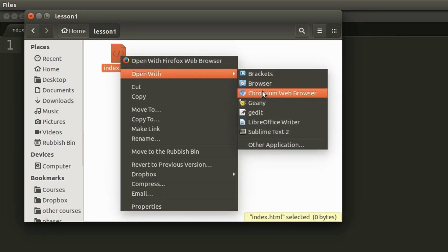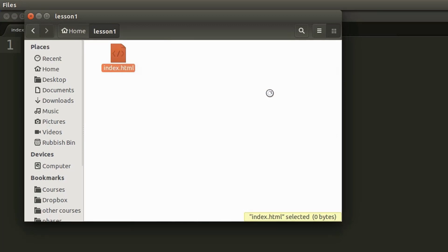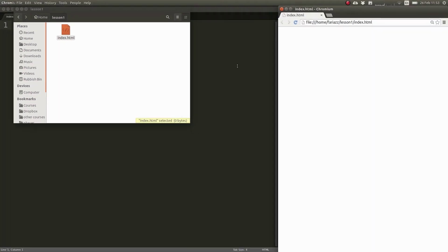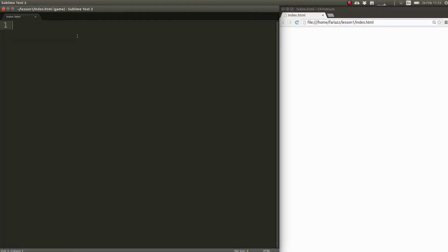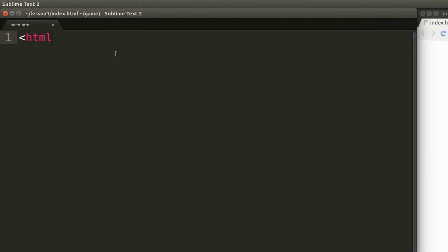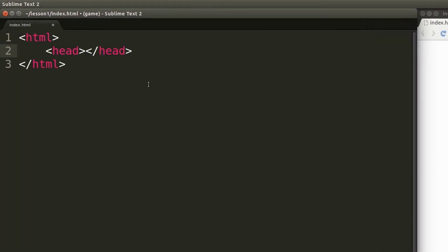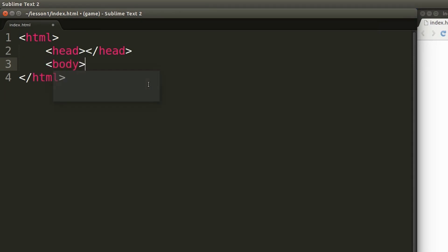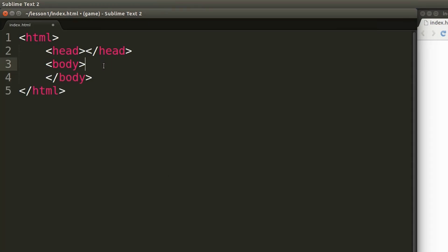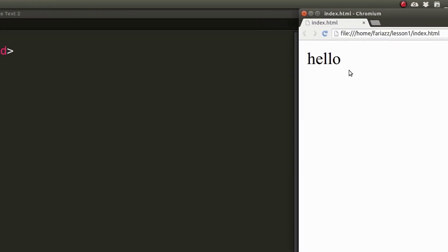So I'm going to open this up in Chromium and we are going to type in some basic HTML code. I'm going to start by typing in an HTML tag. I'm adding in a head and a body and inside the body I'm just going to type in hello and there we go.